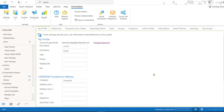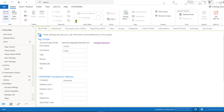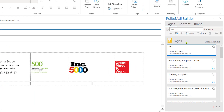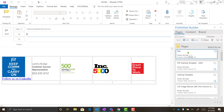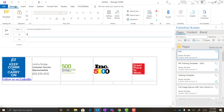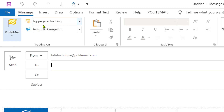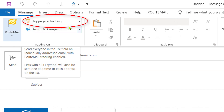Now I'd like to open a new email window and show you how to create and send a tracked message and template with Polite Mail. When you click on New Email, the first thing you're going to notice is that the Polite Mail Builder automatically populates on the right-hand side of your new message. The first thing we always want to do before sending out a message is to make sure that tracking is turned on. If you go to the Messages tab, you'll see a double feature button with the yellow Polite Mail flag and a drop-down arrow. Clicking on the yellow flag will turn tracking on — as you can see, it's telling us that we have aggregate tracking on.